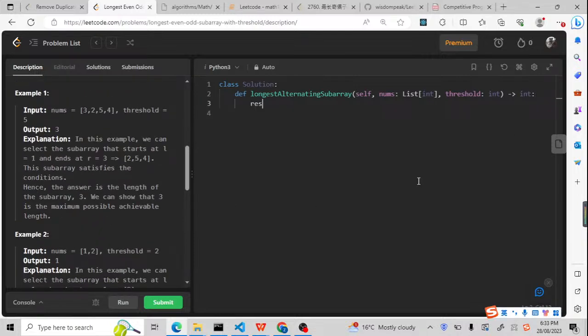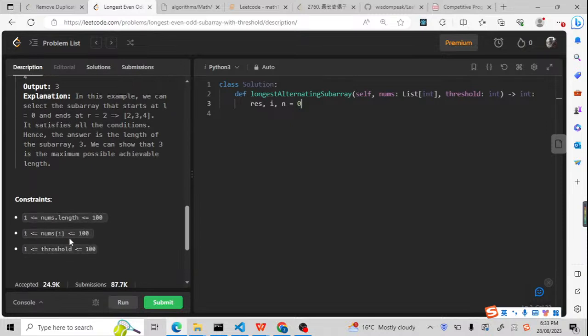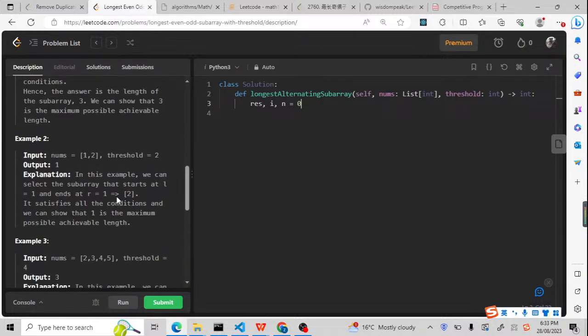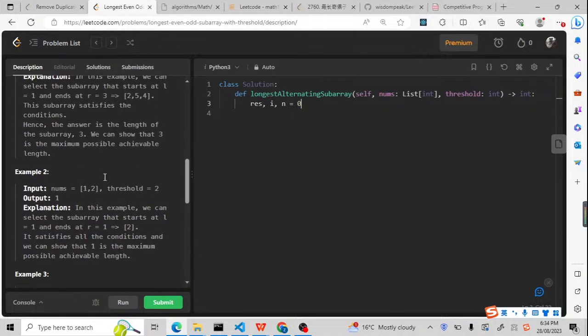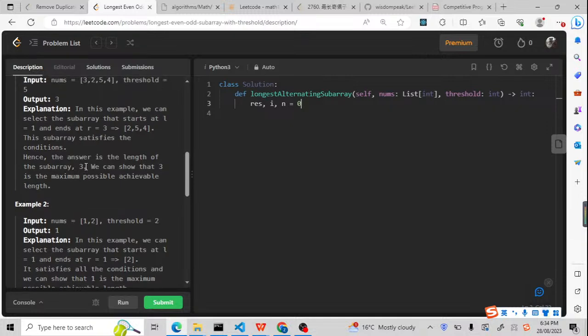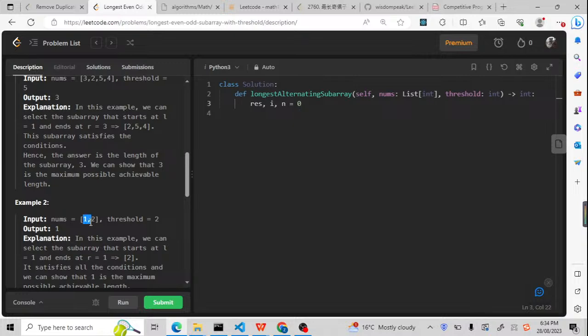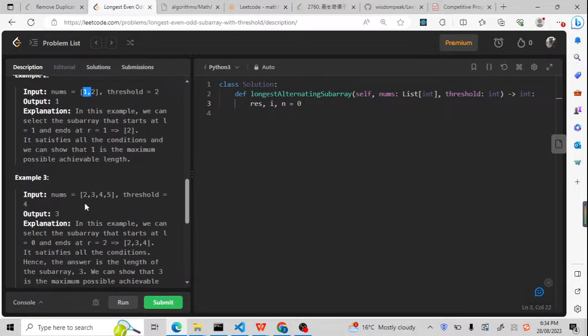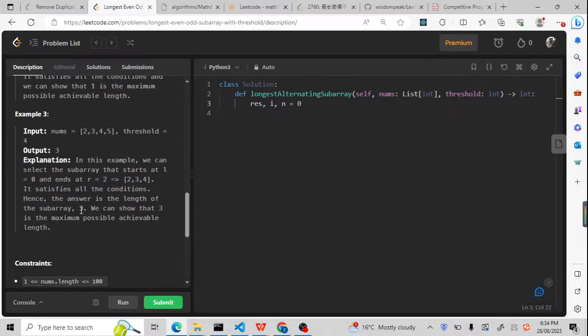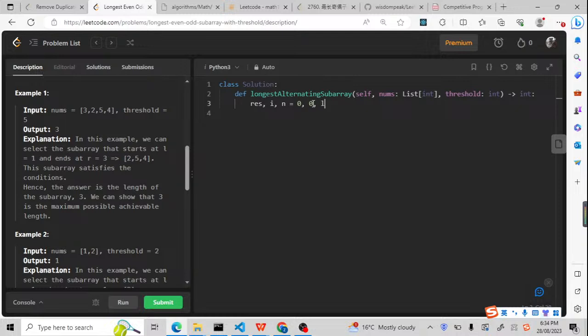So we're gonna prepare the result, i, and n. So the result should be 0. Let me check. So nums length is just 100. And if there's no such numbers starting with even, maybe always starting with odd numbers, it will return 0. So the result will start with 0, and i will be 0 because it's the first index, and n will be length of the nums.